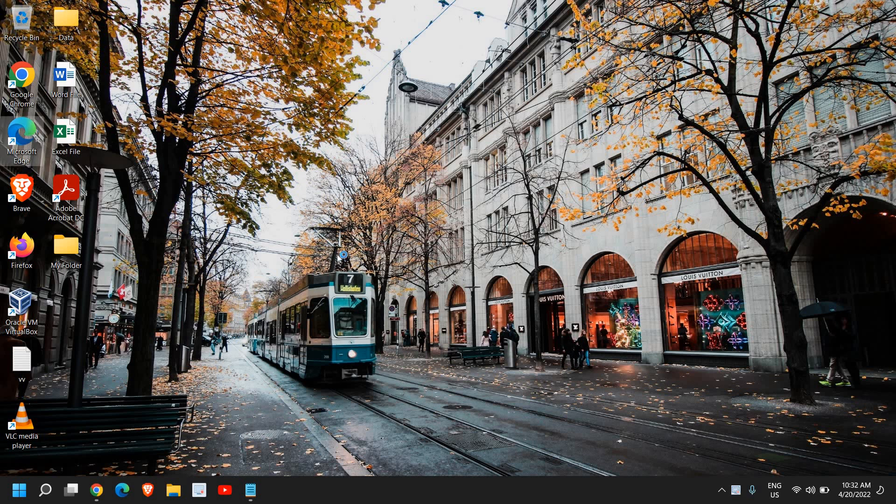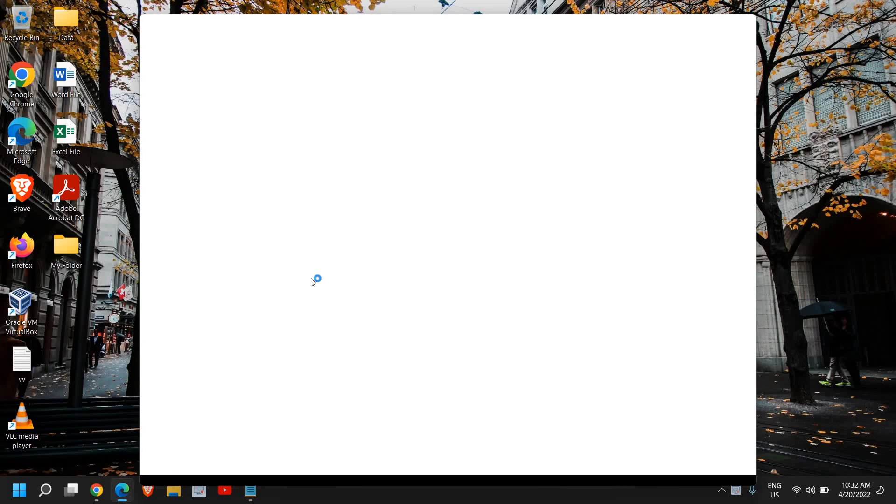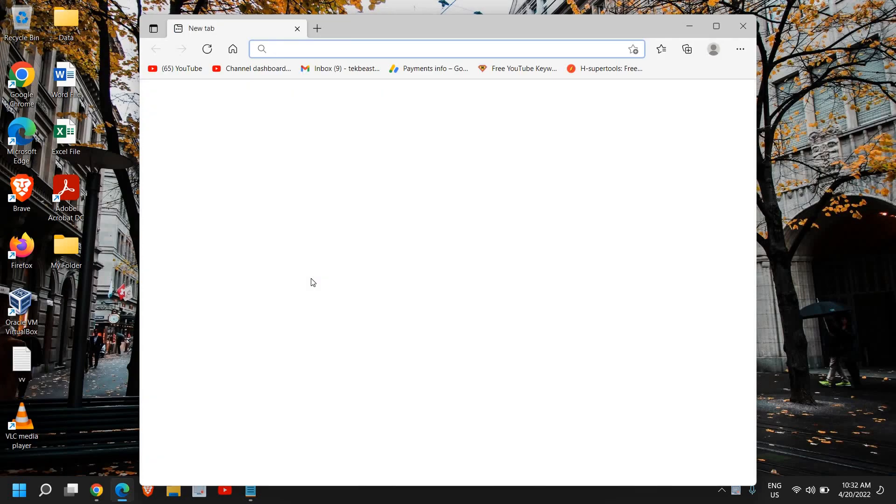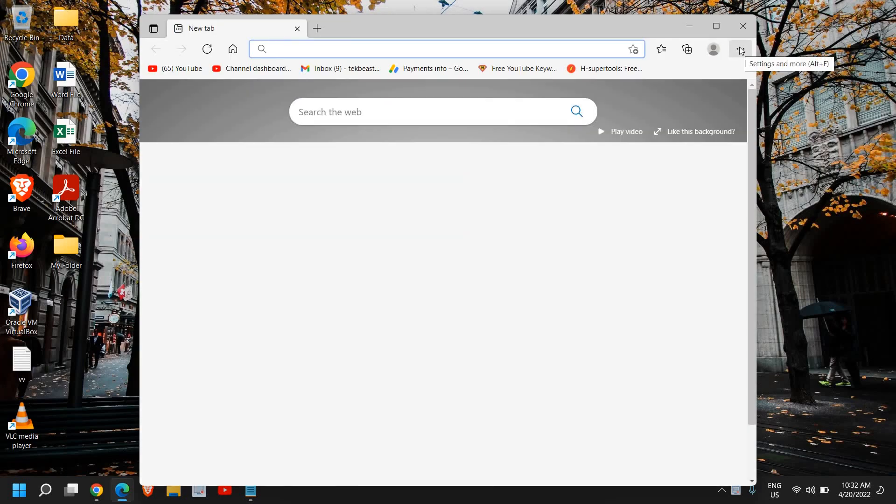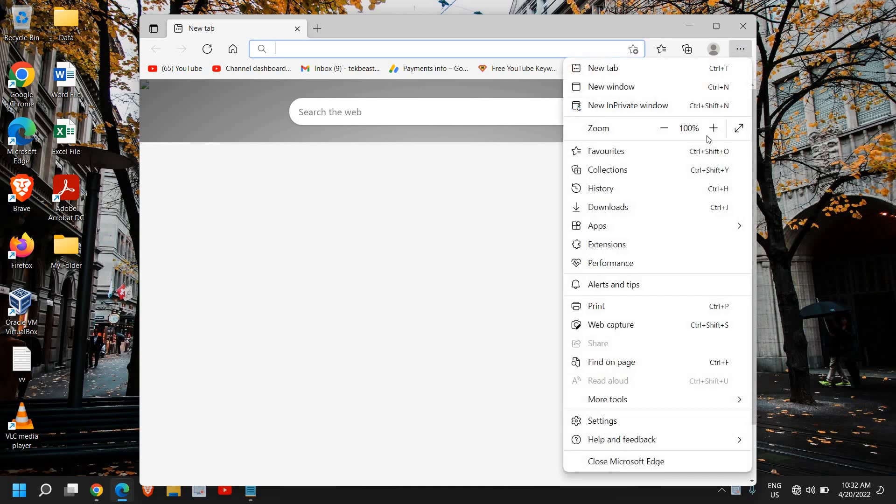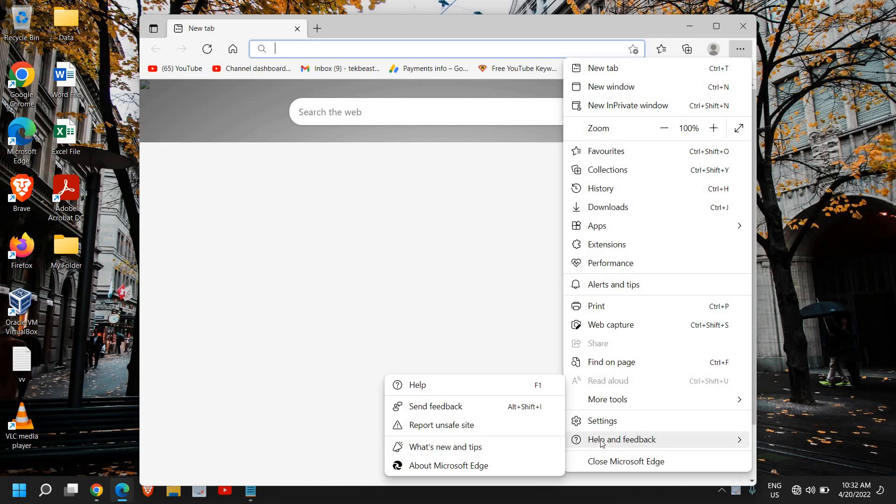So I'll open Microsoft Edge and once it is open, at the top right corner where we have these three dots, we will click on that and then we will click on help and feedback. And from here, once you hover the cursor on help and feedback, you need to go to this last option which says about Microsoft Edge.